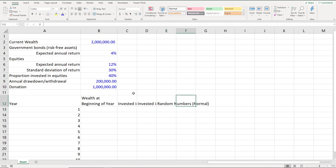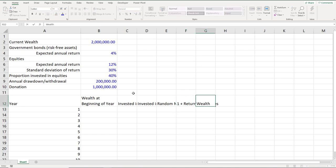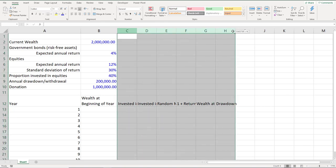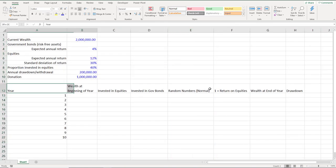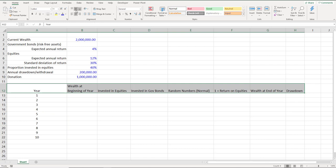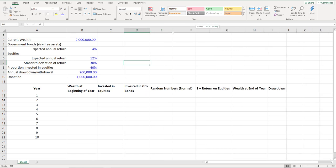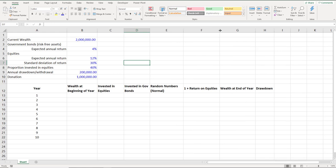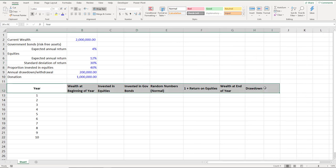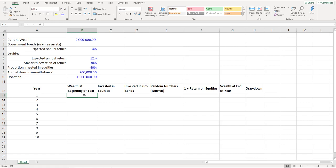We calculate the return on equities since it's a risky variable, then we'll have the wealth at end of the year, and the drawdown or withdrawal. I'll align the labels to the center and format them. We'll do one run of simulation from age 70 up to age 80.